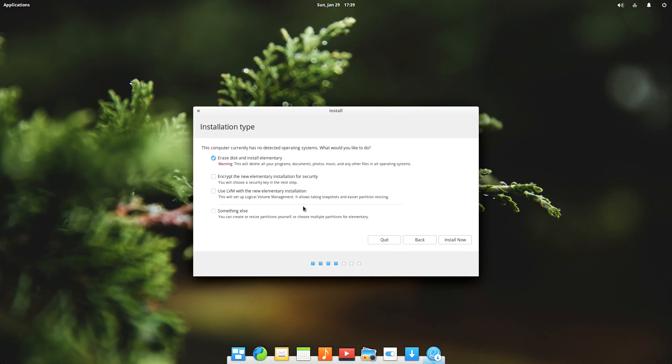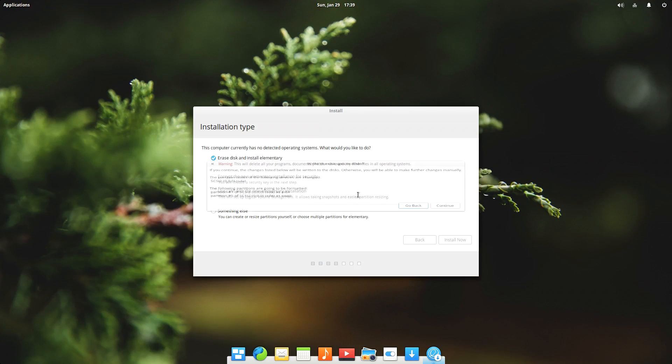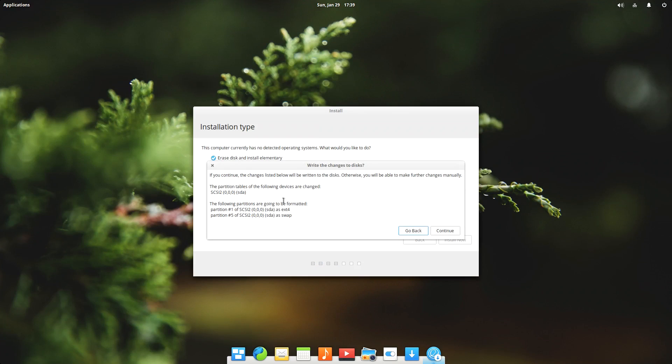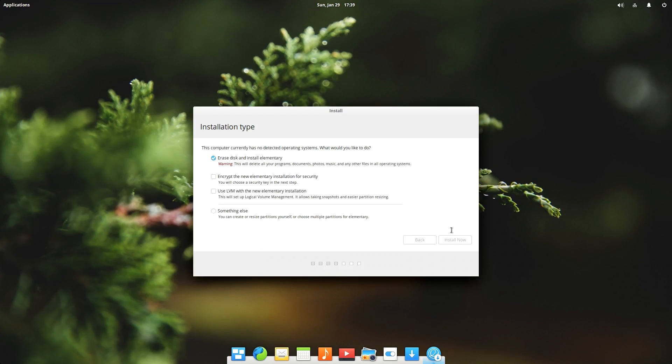And then we have the option to erase disk and install elementary. As I have only the option to erase the disk and it's not a multi install or dual boot, I'm just gonna erase all disk and I'm just gonna go and click continue. If you have anything else in mind you can go to the something else option.